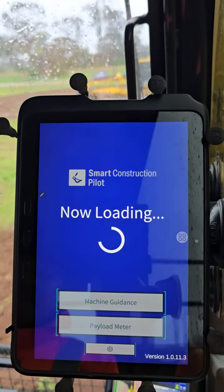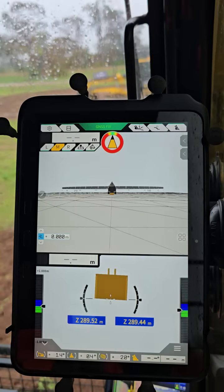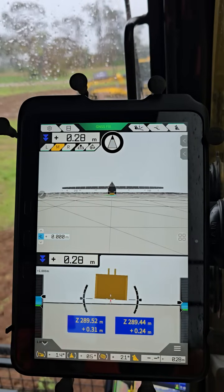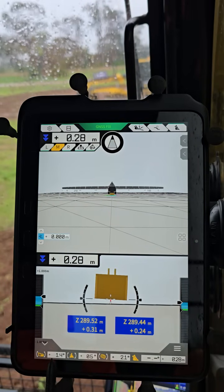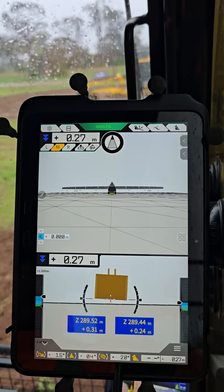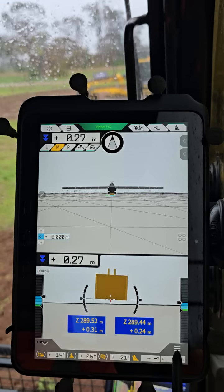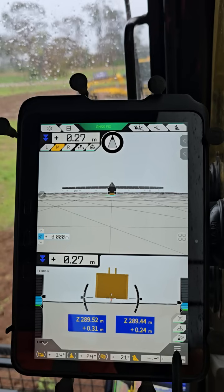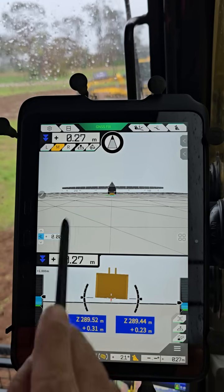Going back to the main screen, we're going into machine guidance. This will bring up your main GPS screen. At the bottom you've got your front and back roll, side-to-side roll, and your bucket degree. You've also got a little hamburger menu down here which will bring up your display changes.